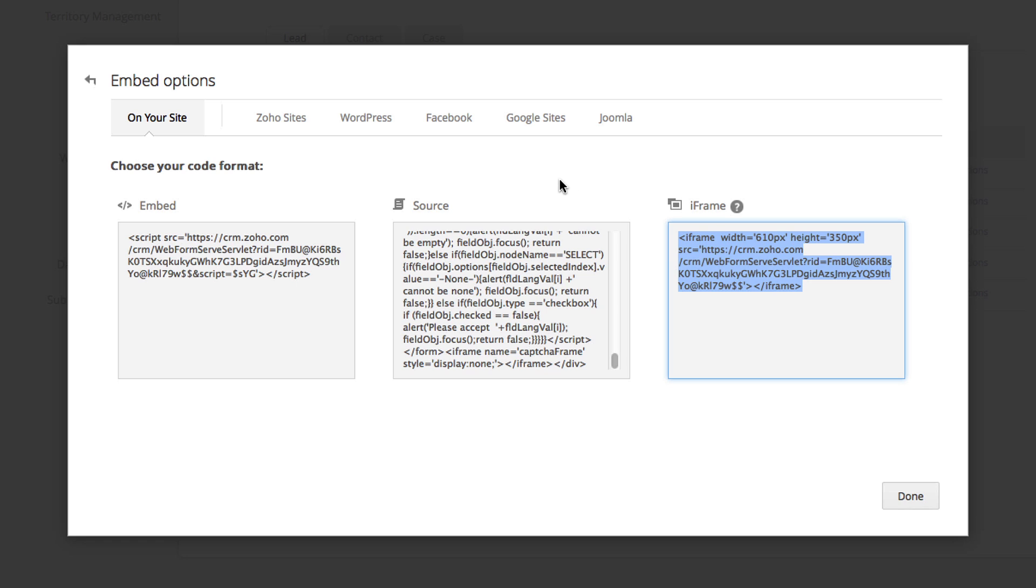Built-in integrations allow you to also generate scripts for Zoho sites, WordPress, Facebook, Google sites, and Joomla.